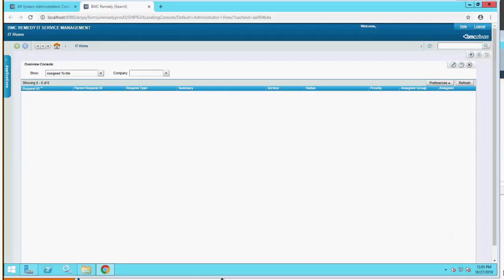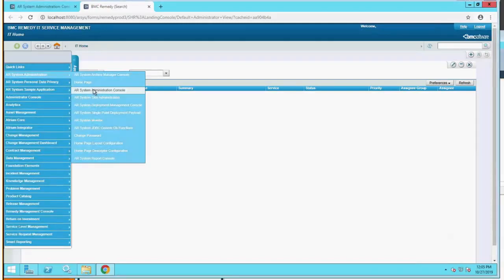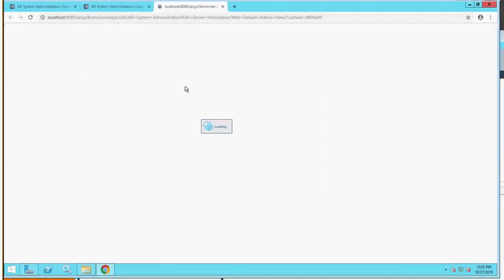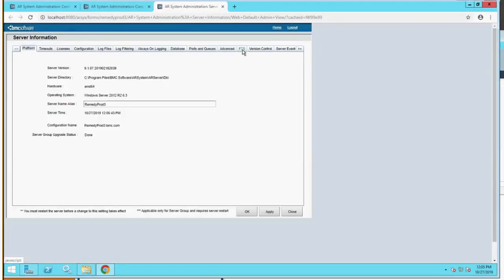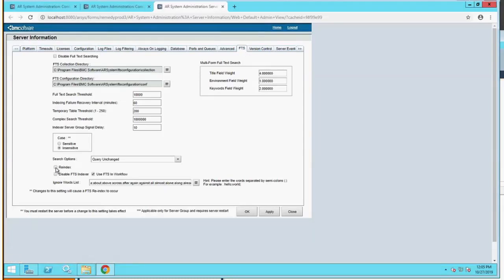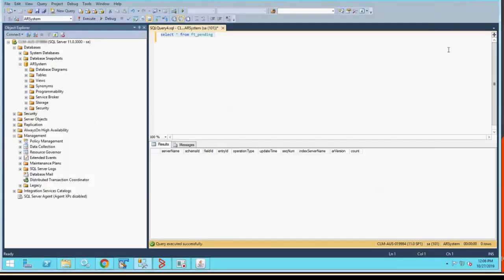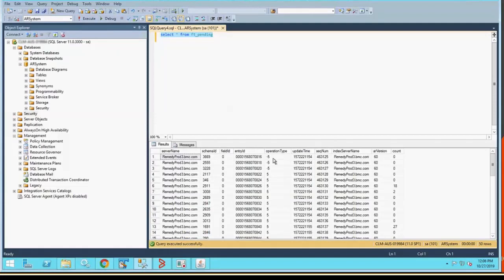For the purposes of this video, we're going to assume that we have already stopped the AR servers, cleared the contents of the collection directory as well as the FD pending table, and restarted our AR servers. We're going to log in to the server administration console, go to System > General > Server Information, then go to the FTS tab, click on re-index, click okay, then apply. Then going over to the indexing server and checking the contents of the FD pending table, we can see that re-index is in progress, indicated by operation type minus 5 and 5.